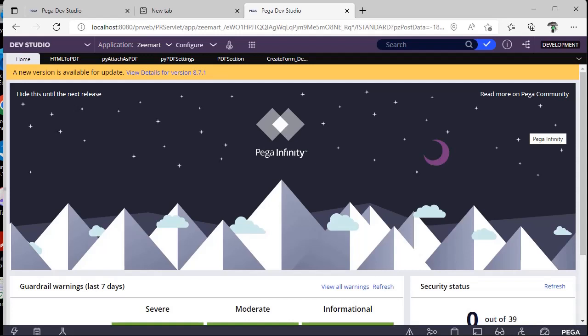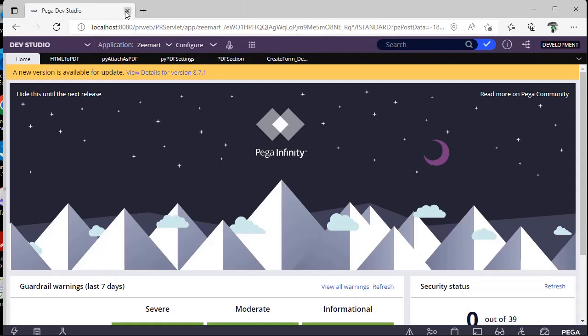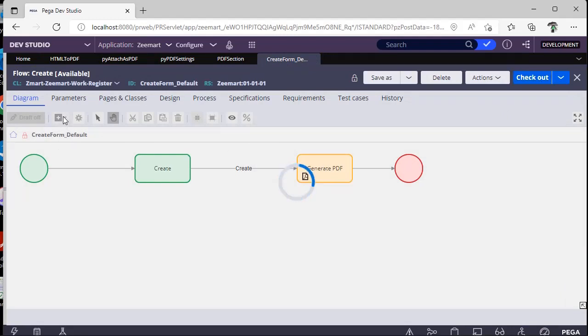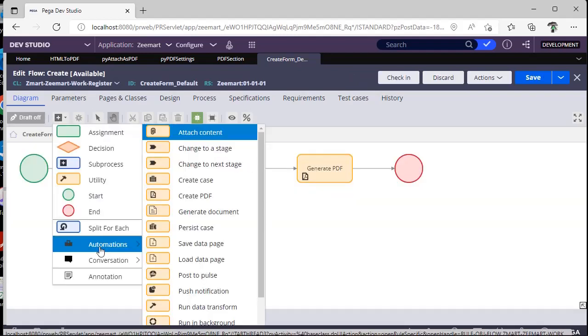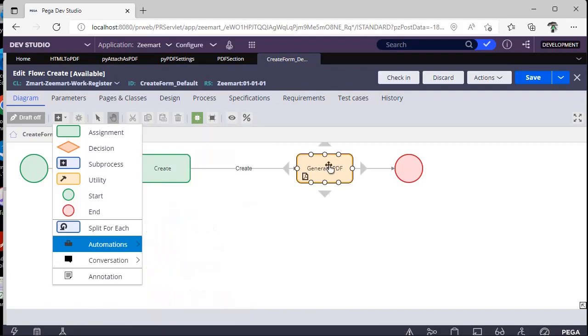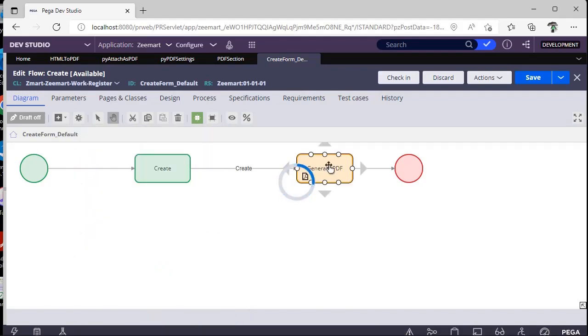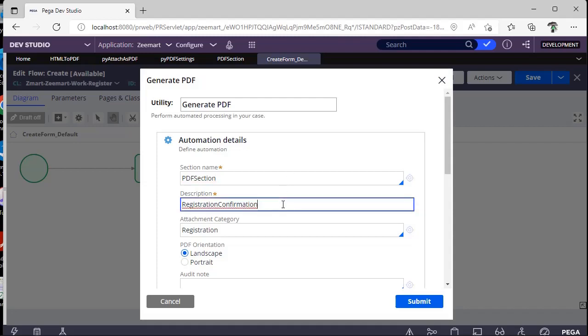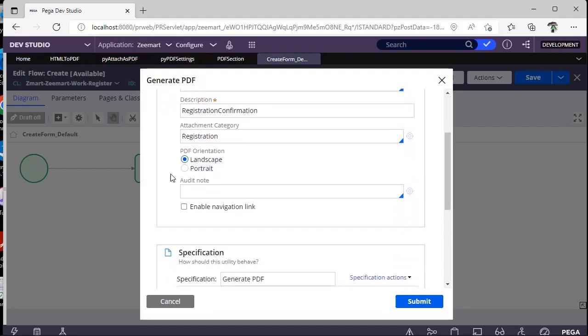If you go to your flow, we have some automations given by Pega. Generate PDF is one of the automations given by Pega. See here, automations, create PDF. Once you click on this, it will be asking for a few inputs like what is the section name, what is the PDF name you want to get it saved.